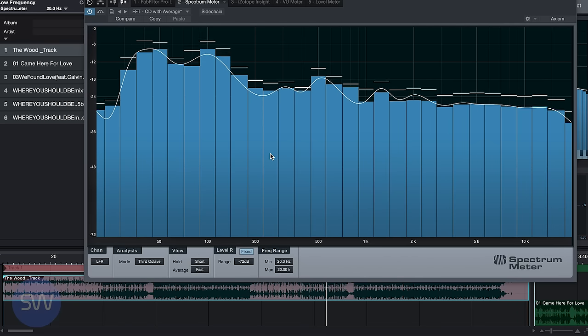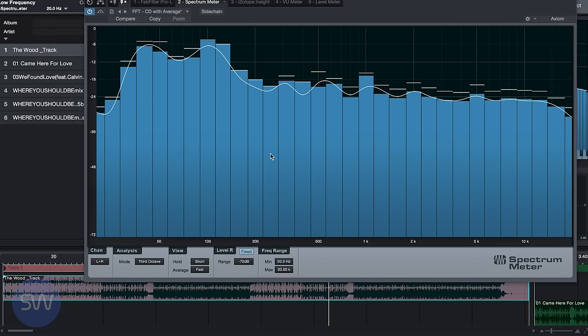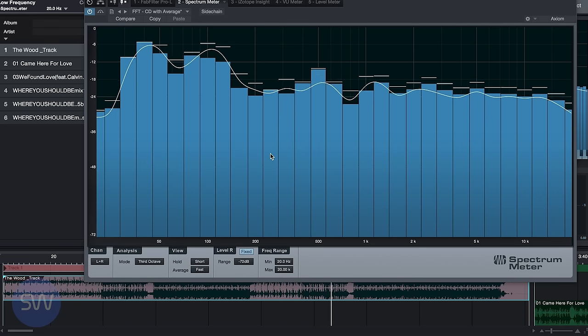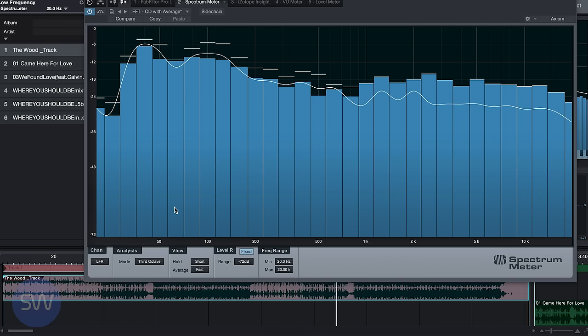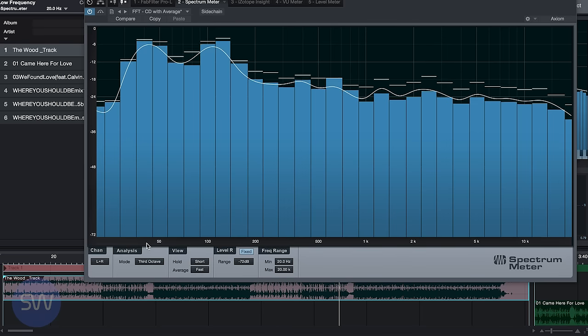Third octave is useful for seeing the overall contour of a song but isn't very specific to find problems.